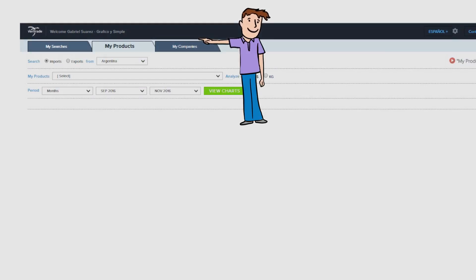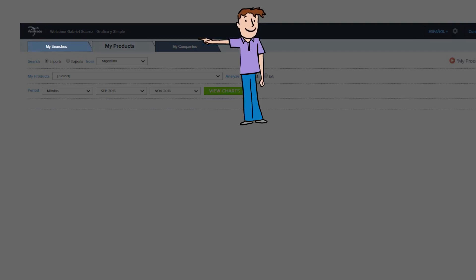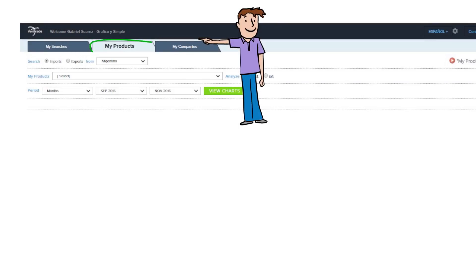On top, there are three tabs: My Searches, My Products, and My Companies. In this video, we are going to show you the My Products module.